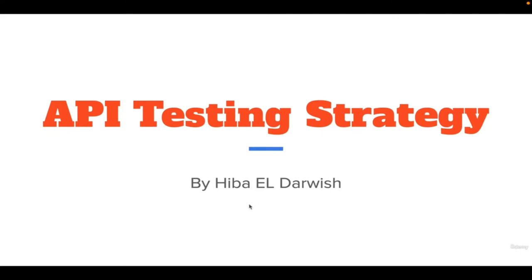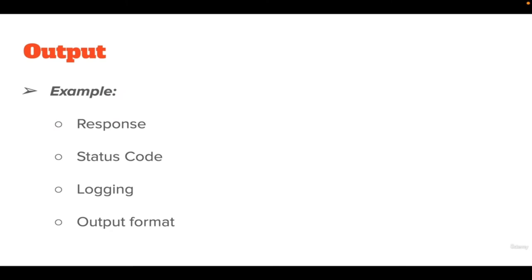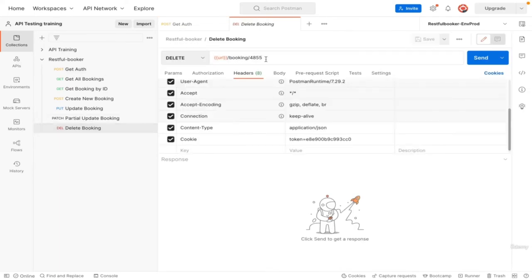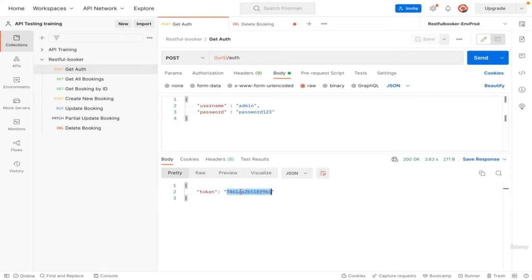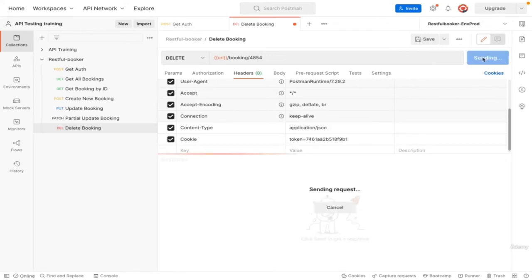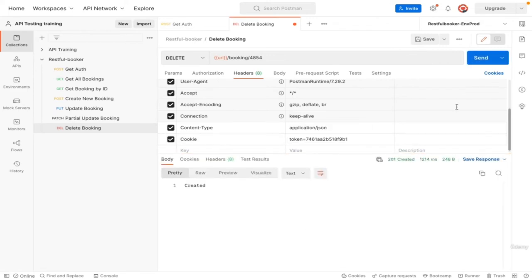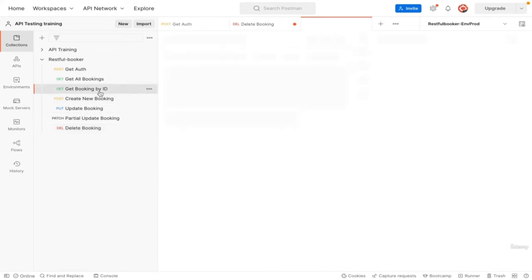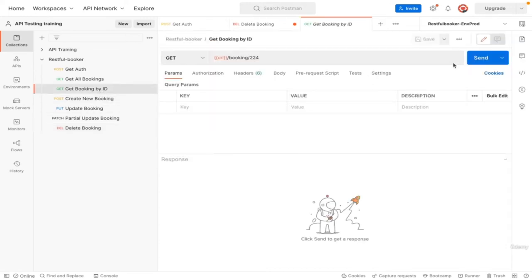The next part of our testing strategy is output. Output could be a response, status code, logging or output format that we need to double check that is correct. Now let's go to Postman and see some examples. To work on delete booking let's authenticate then look at delete booking. Set up the delete booking and click on send. We get a 201 created status which is an odd response. The most common response is 200 okay or 204 to make sure it happened. This is an output error.